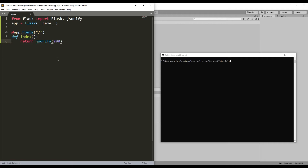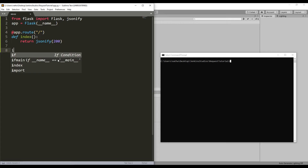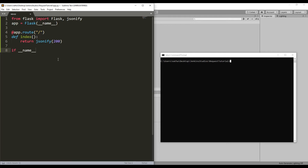Next, we'll run our Flask application server. Let's compare the module name to its default, which is main. This way, our application server will always run when we call the script, so long as the module name remains the default.